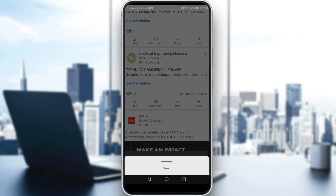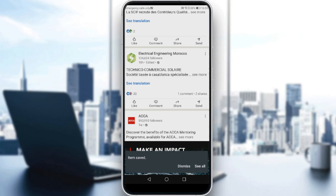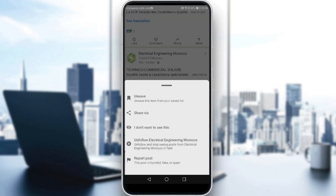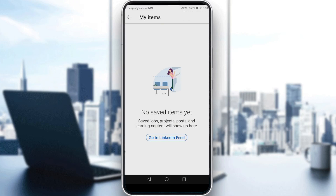You also have the option to click dismiss. If you want to see your saved items, you have two options. After saving, you can click 'see all' before it disappears, and you'll find all your saved items there.